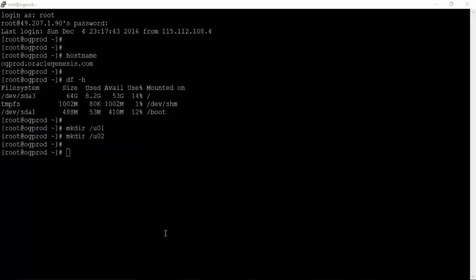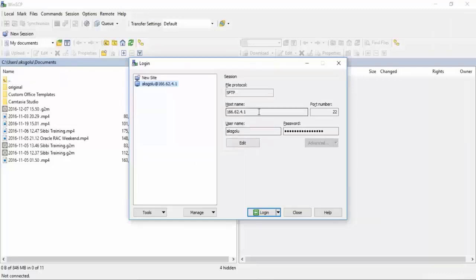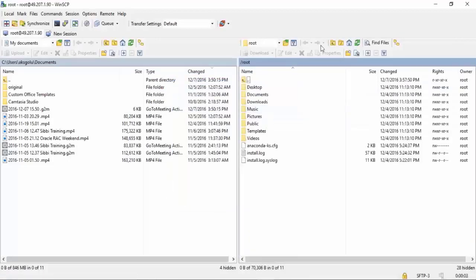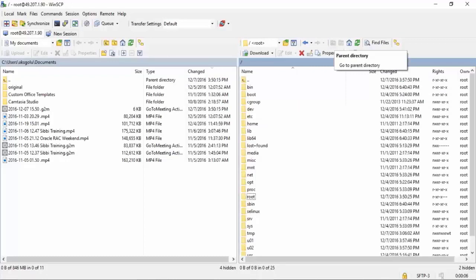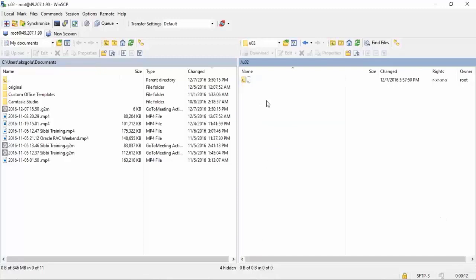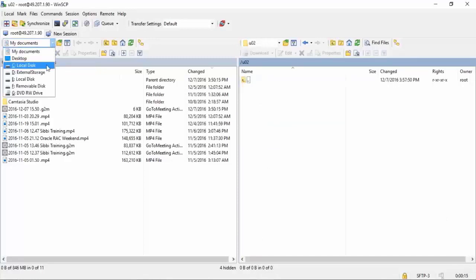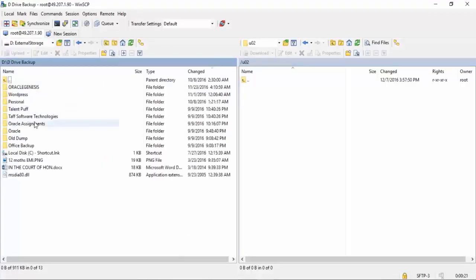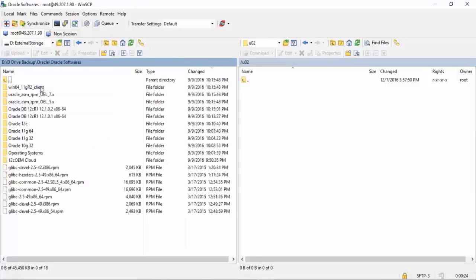Start WinSCP and give your Linux server details. In my case the IP is 192.168.0.201, and I am connecting to the server as root user. Once connected, go to the /u02 location on the right panel. On the left hand side, browse to the location where you downloaded files from Oracle.com. I have the Oracle software in a different location, so let me browse to it.